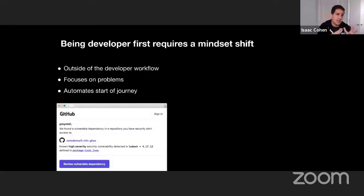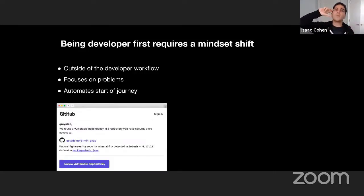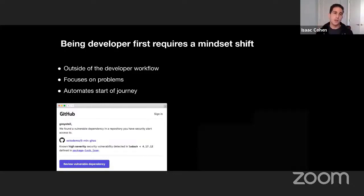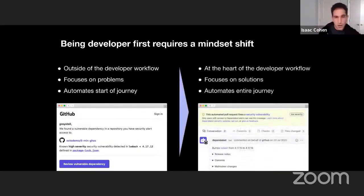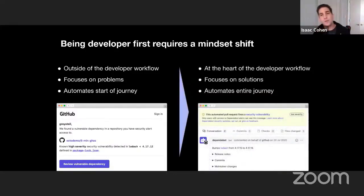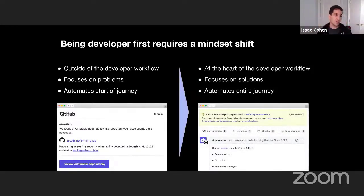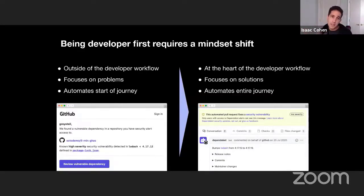This is what we mean by shifting to a developer-first approach. Beforehand, we were outside of the developer workflow. Now we're at the heart of it. We're focusing on solutions, automating the entire journey in order to fix that vulnerability. That's what developer-first means.